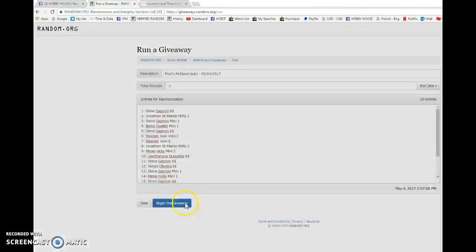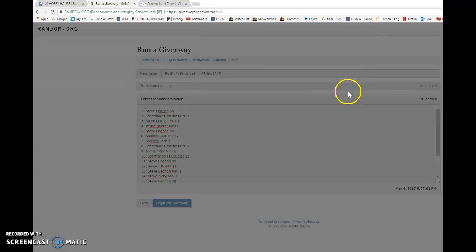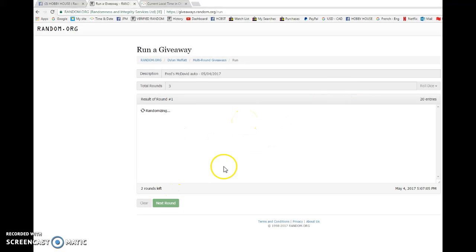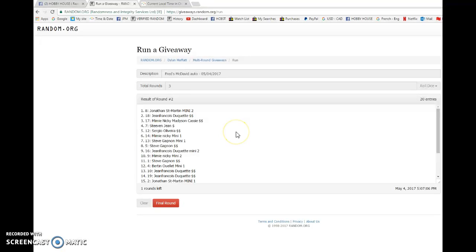Best of luck to everyone, let's begin. First we have Nicky on top, second we have Jonathan St. Martin on top.